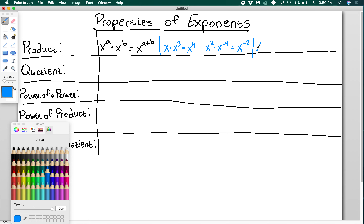If I had x to the 5th times x to the negative 2, then 5 plus negative 2 is 3, so x to the 3rd. That's the product property for exponents.